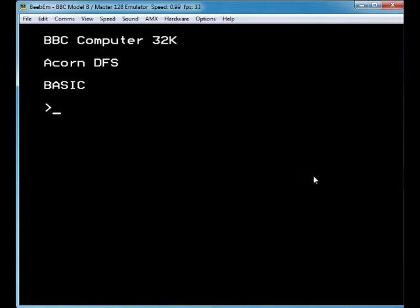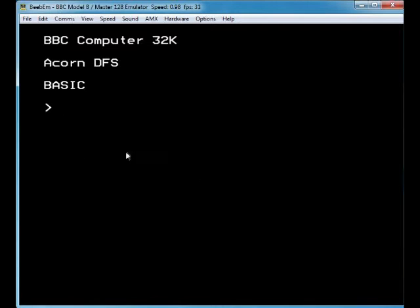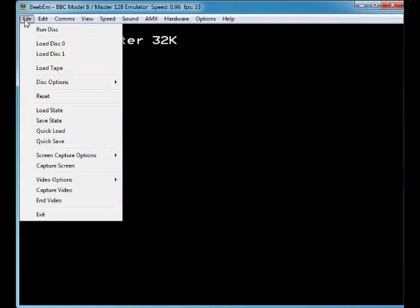Hello once again. This is a quick tutorial on how to use BBM, which is a BBC Micro emulator. It's a great emulator, actually — if you like your BBC computers back in the day, this is a good one. It's the only BBC emulator I've used, but it's a good emulator anyway, so this is just a basic tutorial.